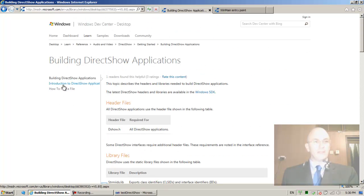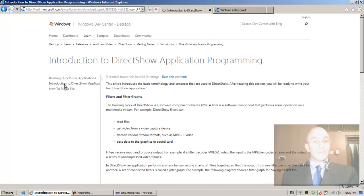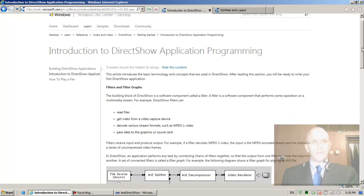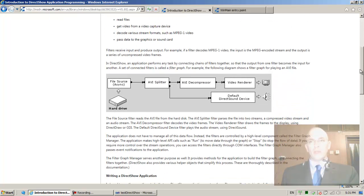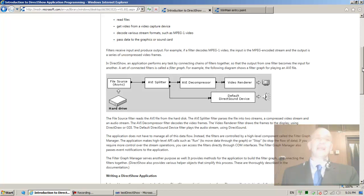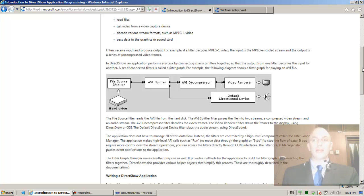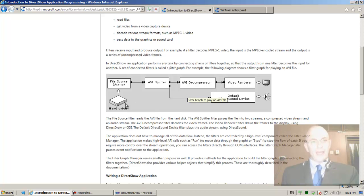Let's move on to 'Introduction to DirectShow Application Programming' — filters and filter graphs. When do we need DirectShow? DirectShow is useful when we want to program multimedia — either audio or video. For example, if I want to build a Skype-like application, a Windows Media Player application, or transmit video and audio — that's basically when you'd use DirectShow. It simplifies the programming significantly.